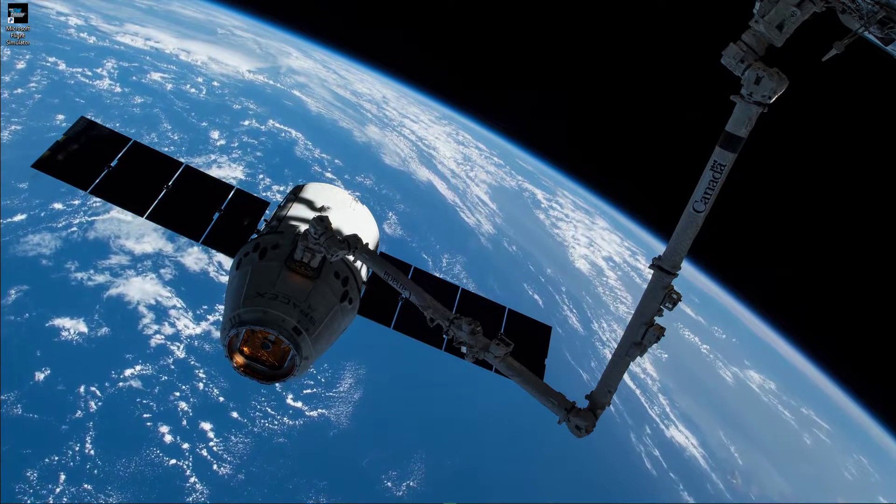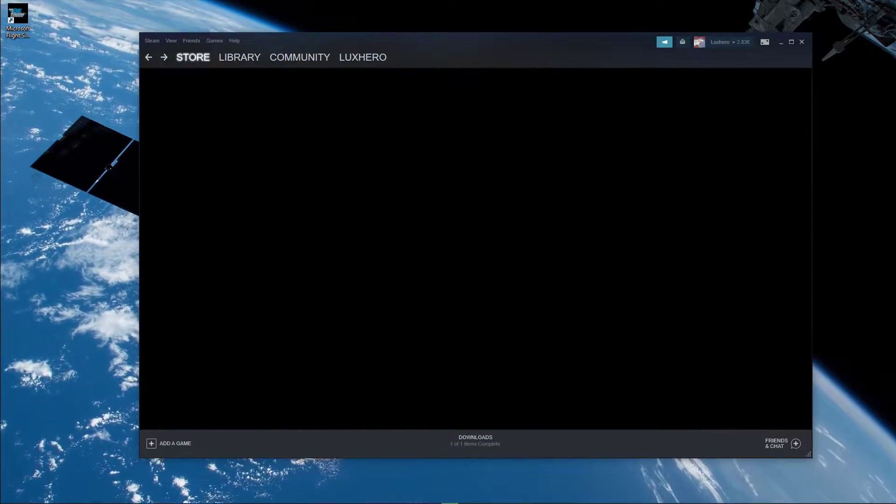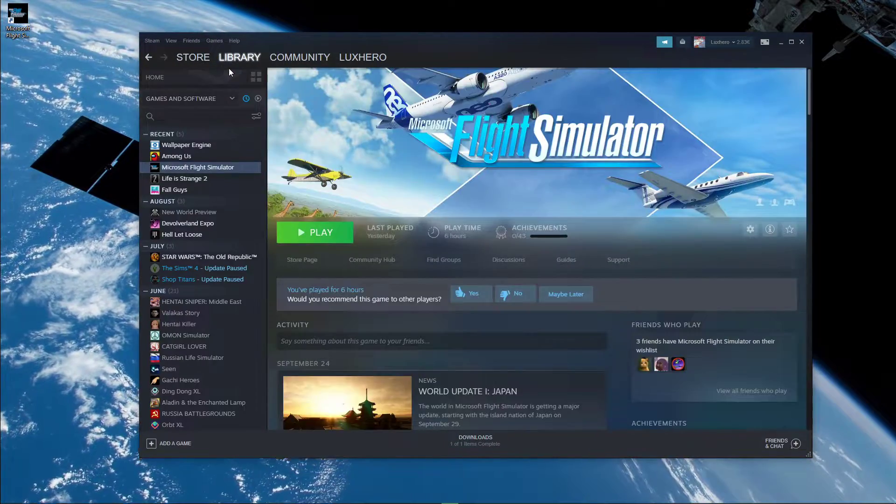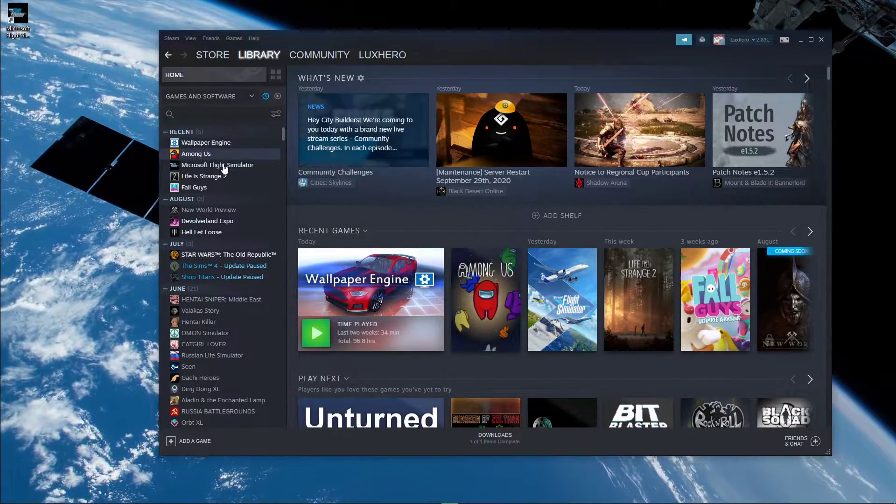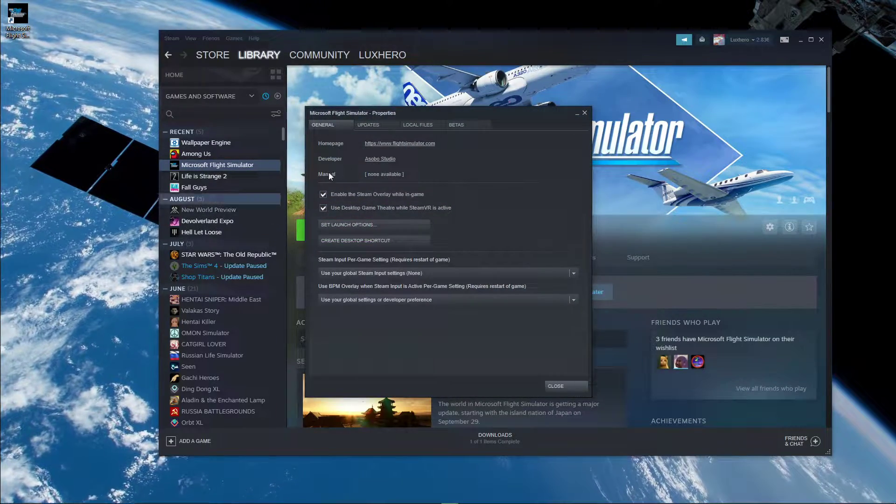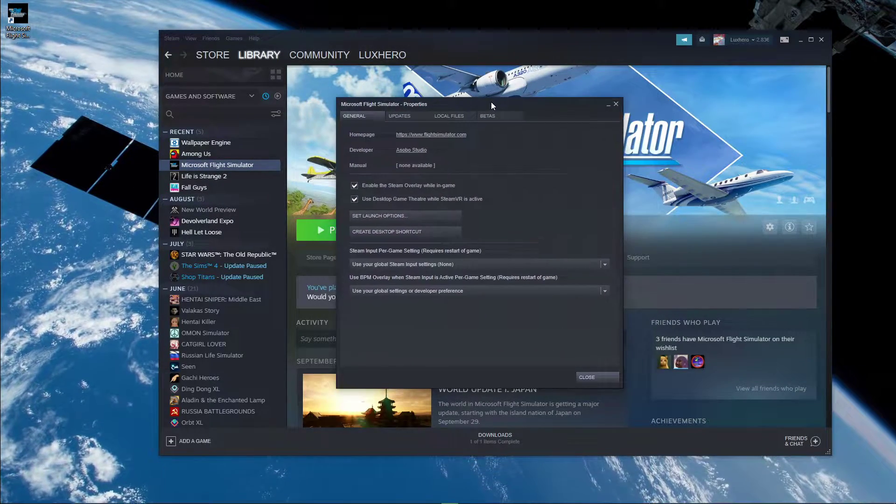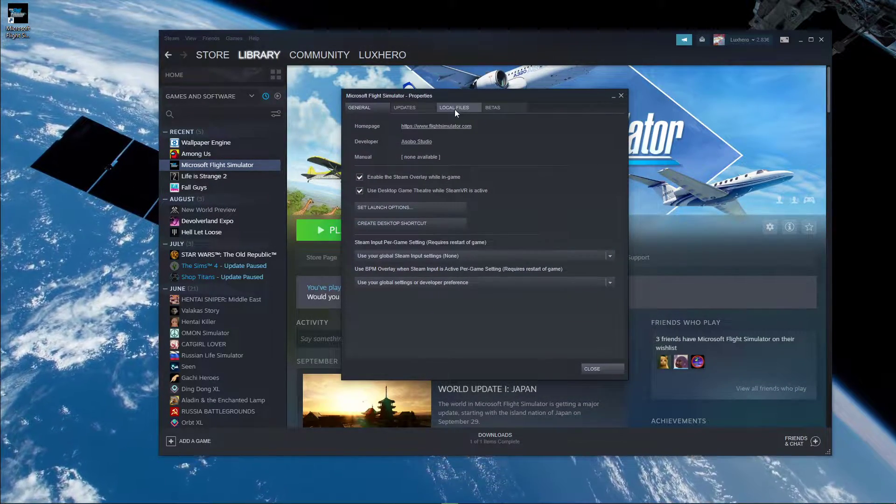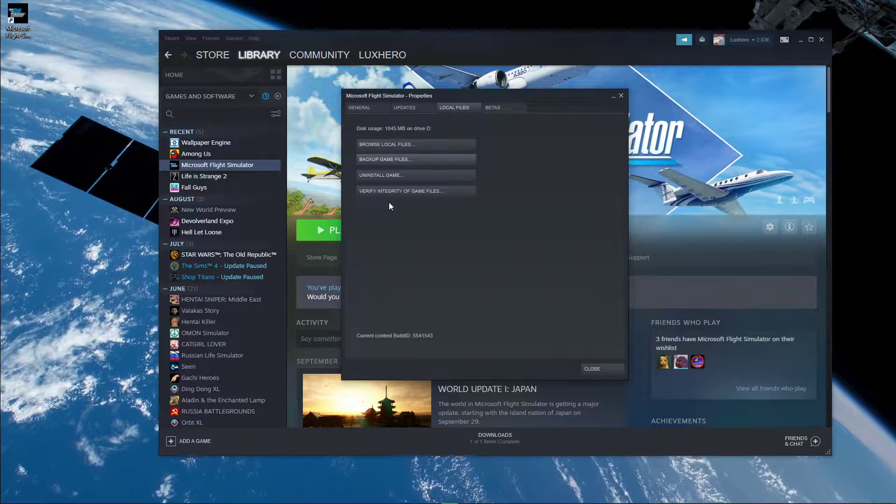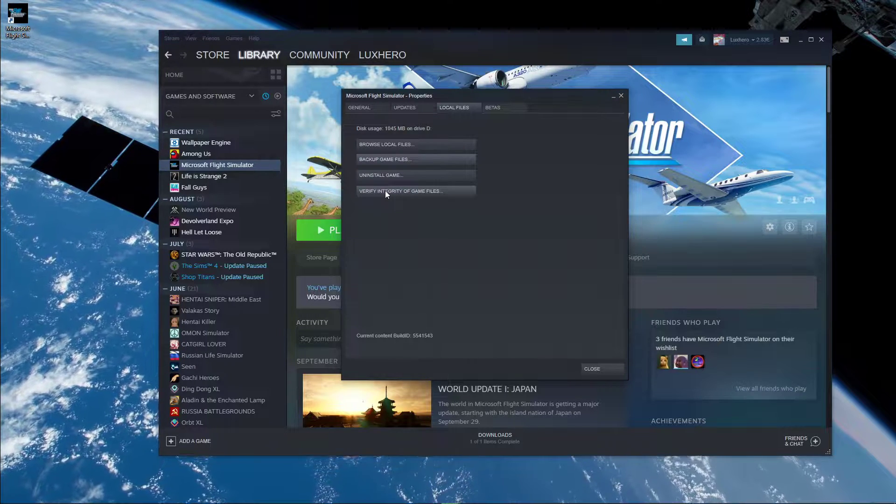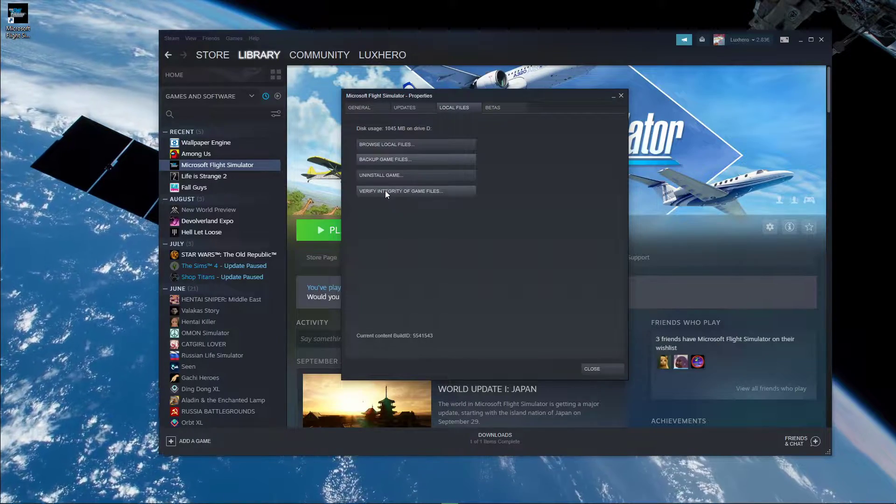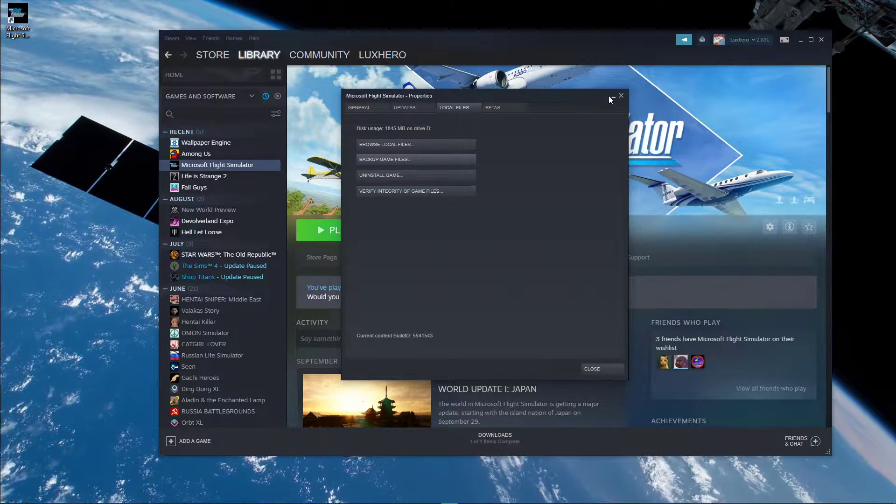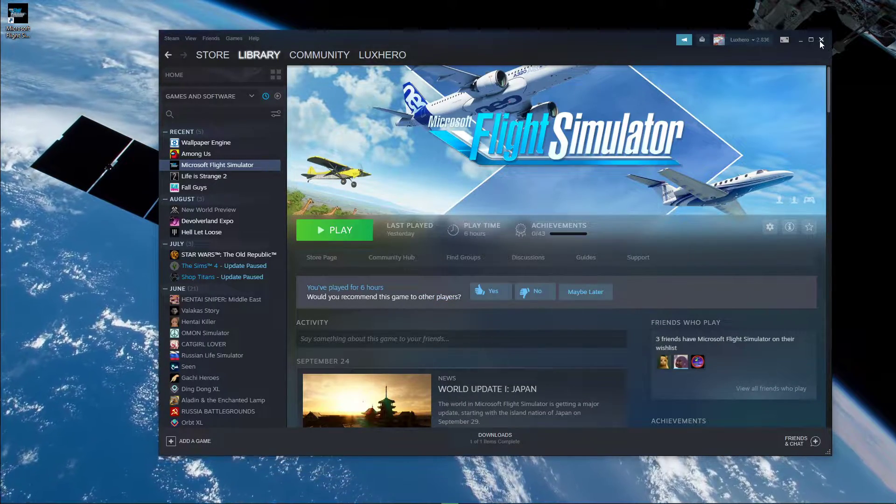Next, make sure that your game files are not corrupted. For the Steam version, open up your Steam library and right-click Microsoft Flight Simulator and then select Properties. In the Local Files tab of this window, select Verify Integrity of Game Files, which will take a minute to verify and redownload any missing or corrupted game files.